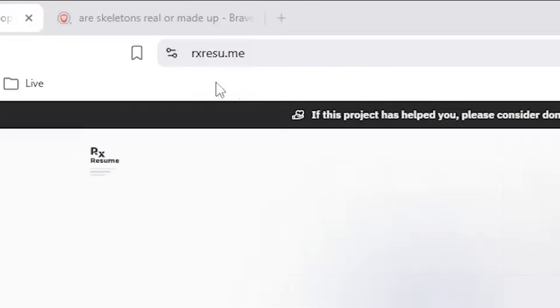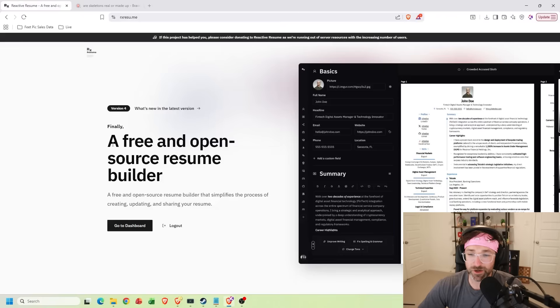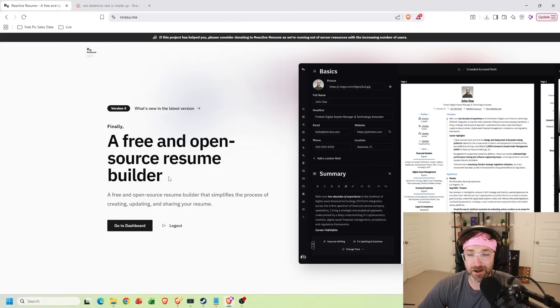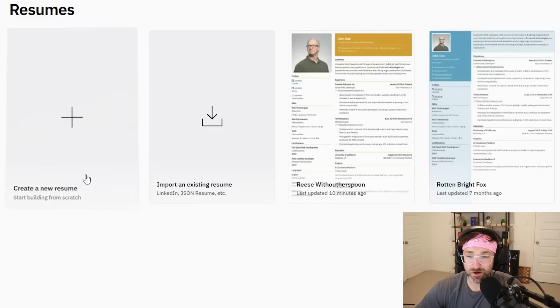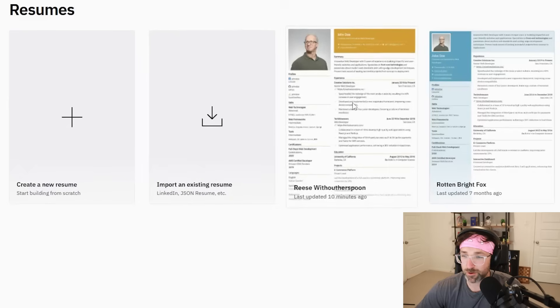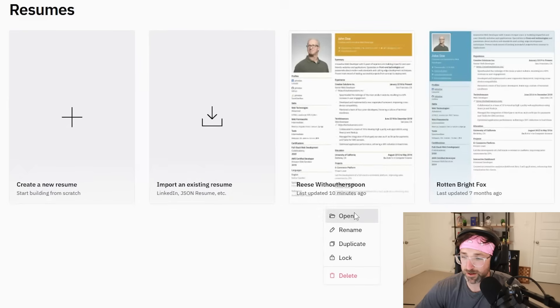For the first one, if you go to this website right here, you can find this free and open source resume builder to find your next job. Just create a new resume or import an existing one. I'm gonna go with my existing one right here.